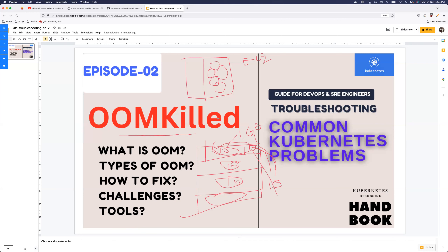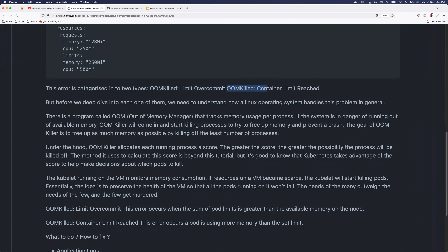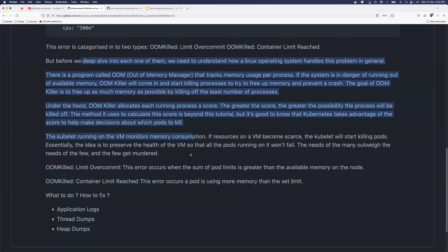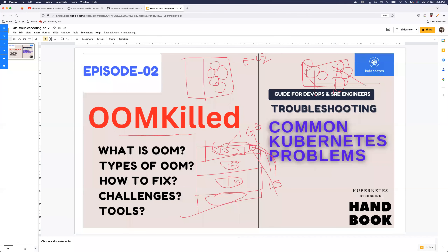The pod that is leaking memory goes into OOM Killed. In the other scenario, your Kubernetes cluster has a lot of space, but people keep adding more and more applications until the node has no resources left — no resource quota was defined by the administrator but the node is completely full. Both of these map to the two OOM types: OOM Killed Limit Overcommit and OOM Killed Container Limit Reached.